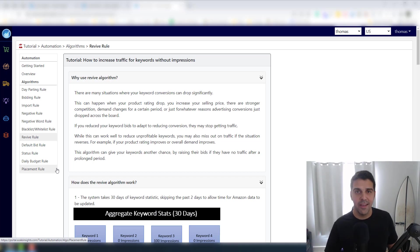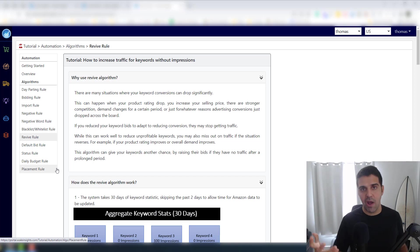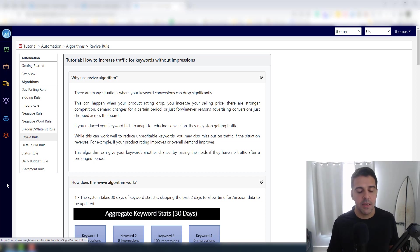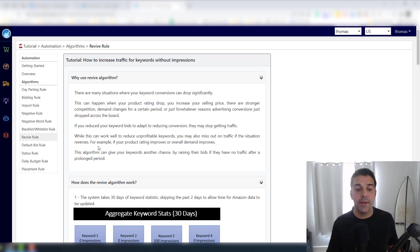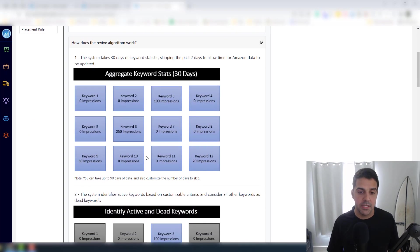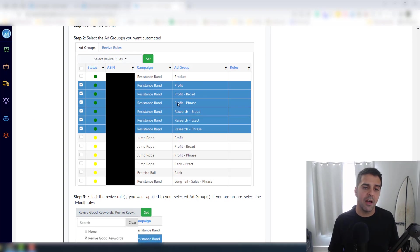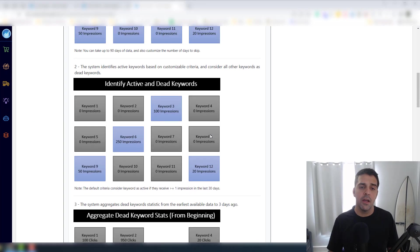So what I suggest is that you use this algorithm or this rule for items that you have a lot of inventory. You have a lot of inventory, you want to get more traffic, you want to increase sales, and this will really help you with untapped opportunities.